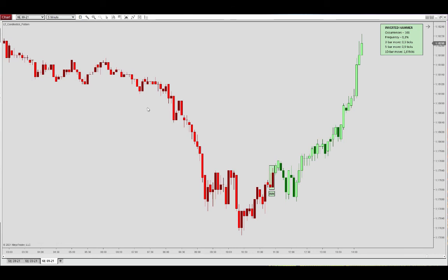You see how it was quite good at determining the end of the trend here. So it could be used, as I mentioned, to identify exit scenarios, as well as a potential long position.